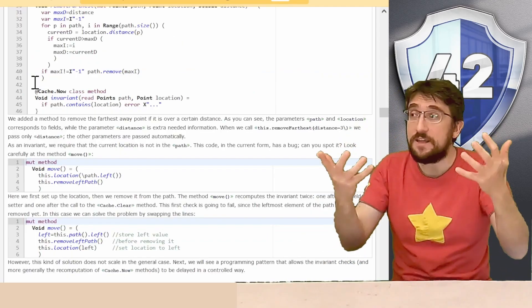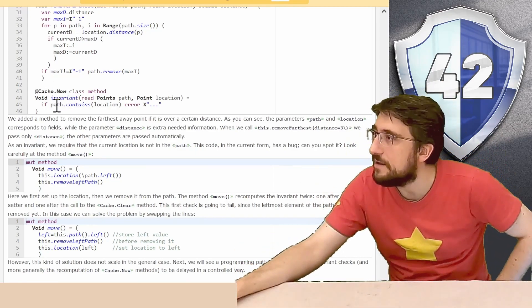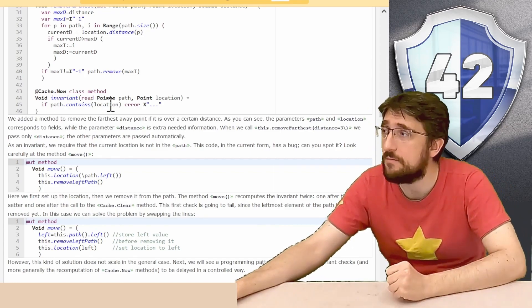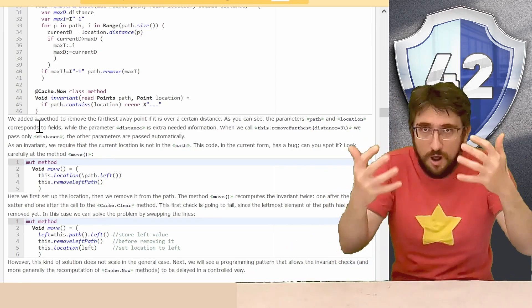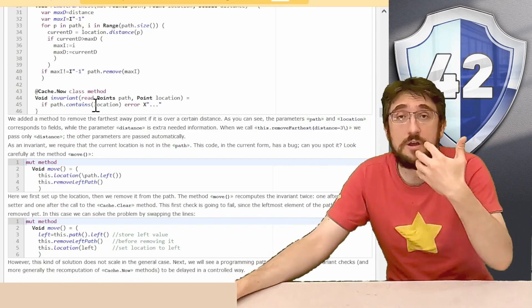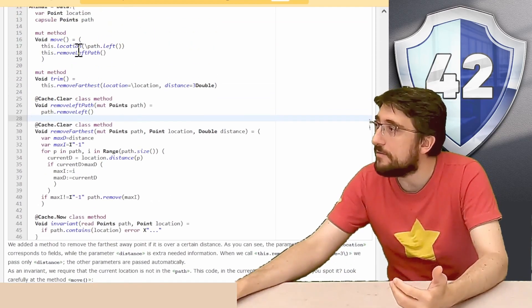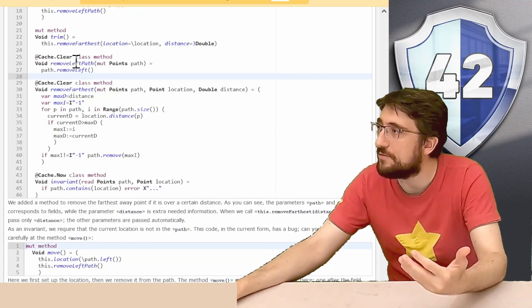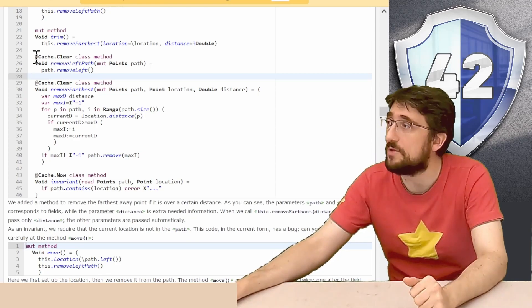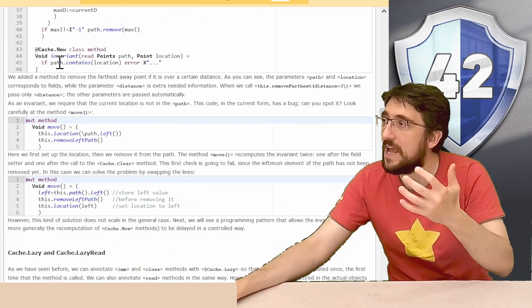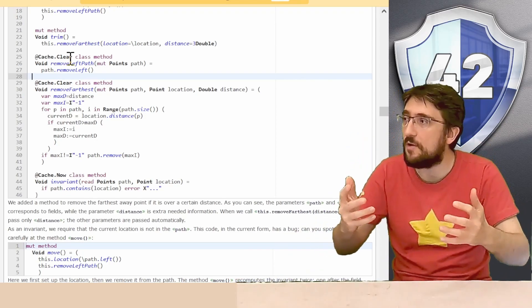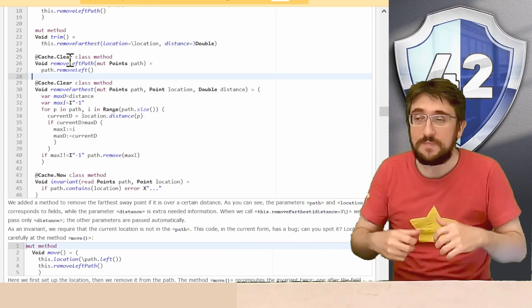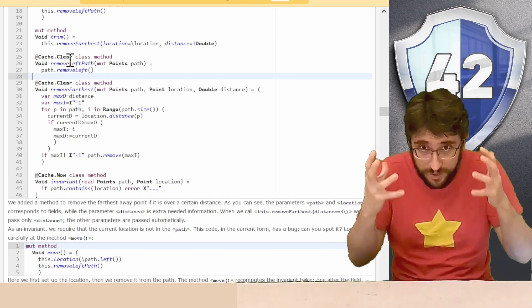Finally, we add an invariant for our animal, and here we check that the path always contain the location of the animal, otherwise we throw an error. As you can see, may break. Calling the method move can raise this error, because when they call the method move, we call removeLeftPath, and removeLeftPath is a capsule mutator. So at the end of the capsule mutator, we clear the cache, and as soon as the cache is cleared, the method cache now invariant will start again, and will throw the error before the removeLeftPath method completes. And the exception will prevent us from ever observing this broken object.